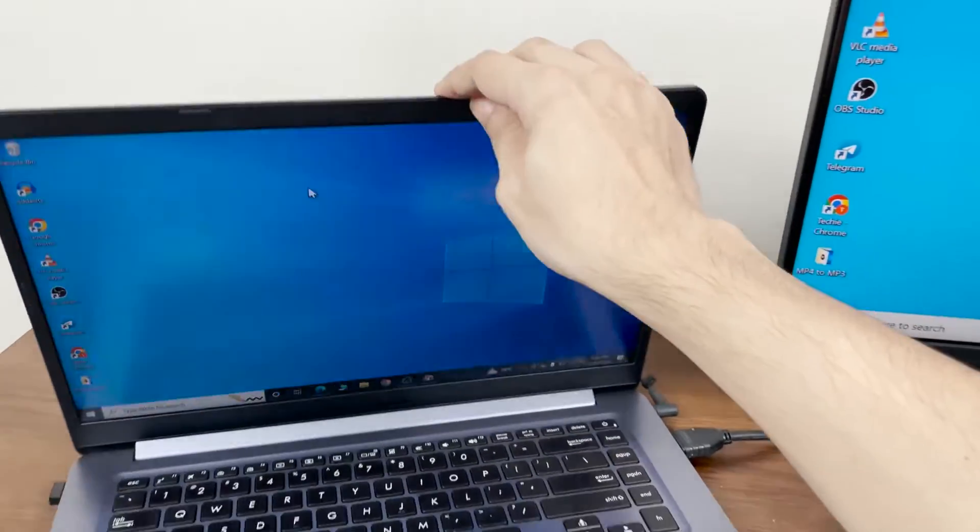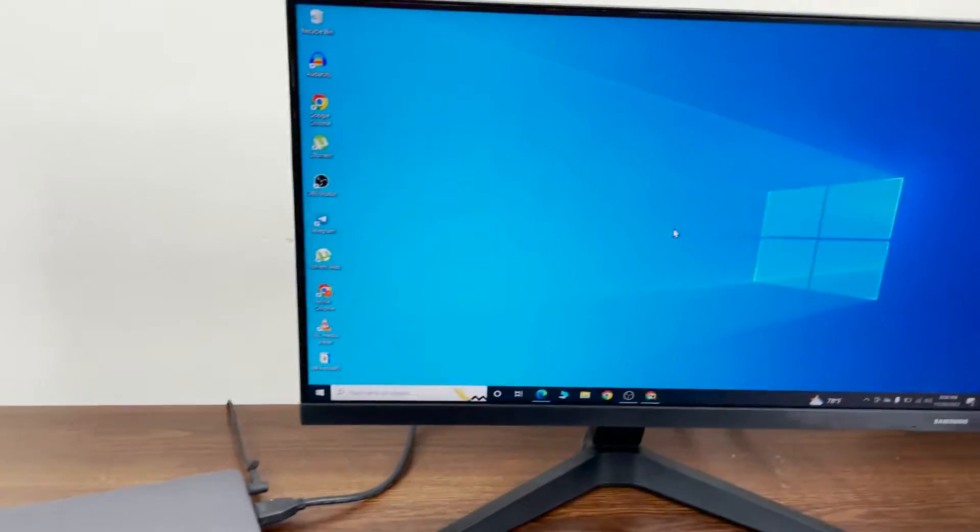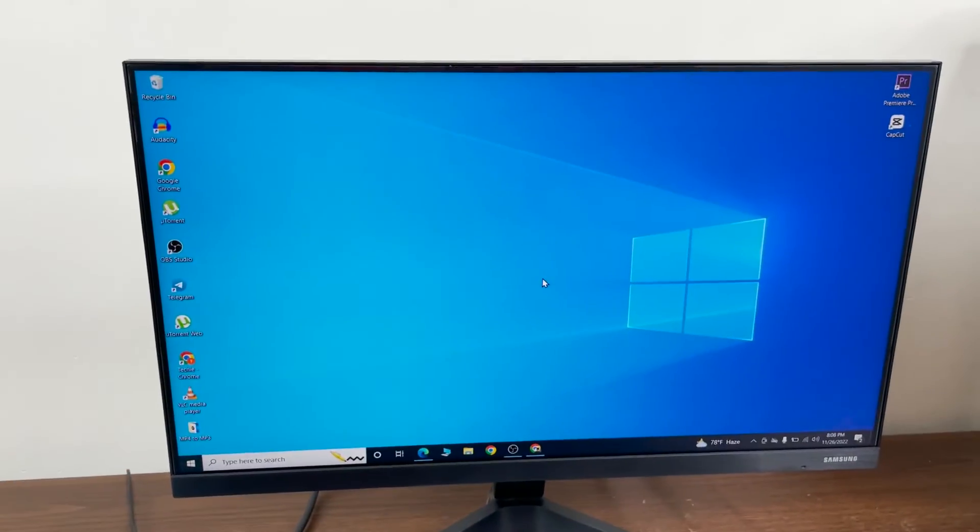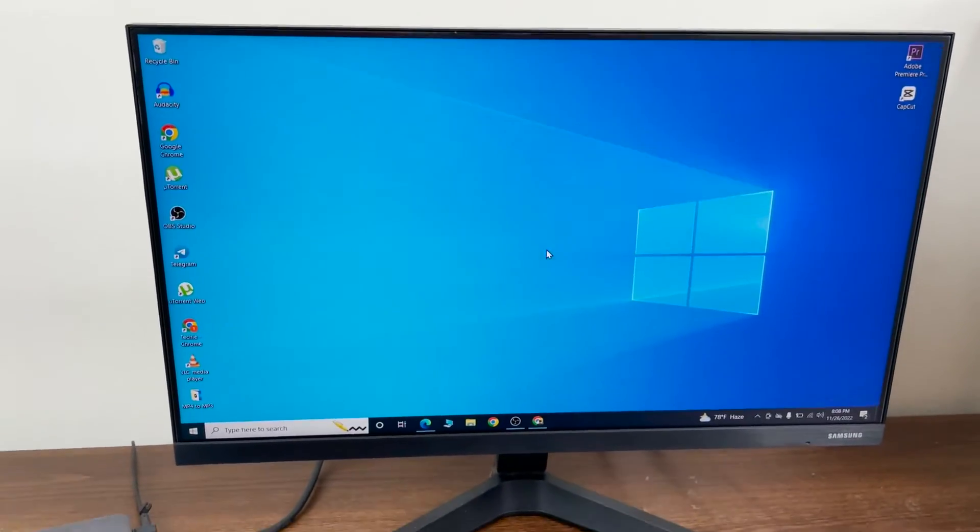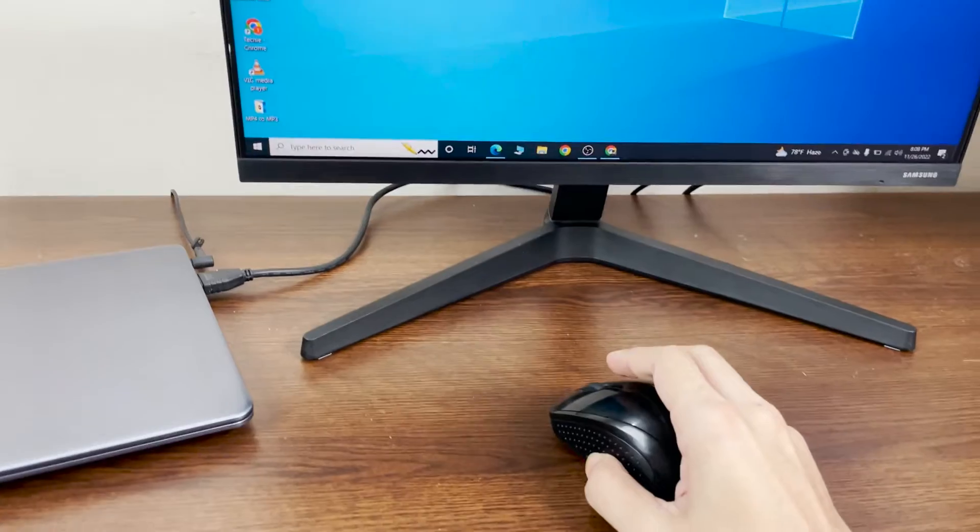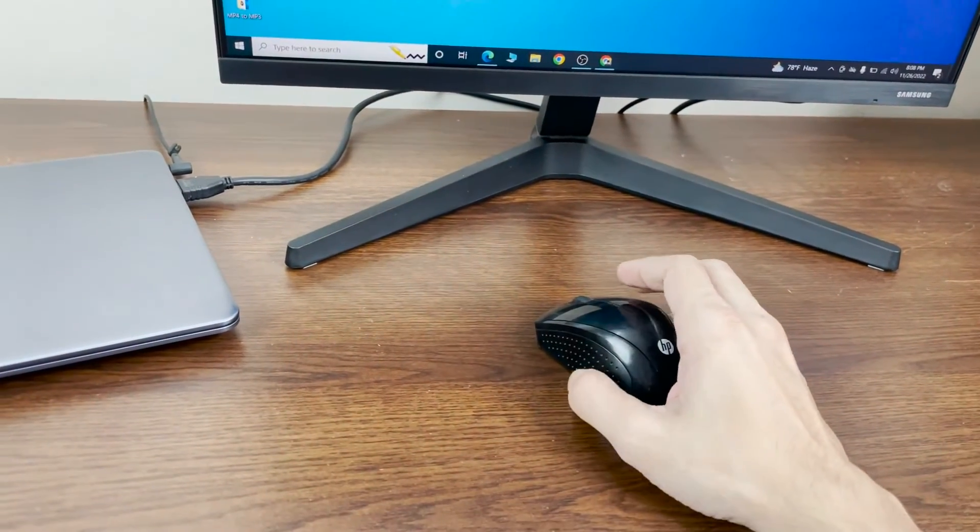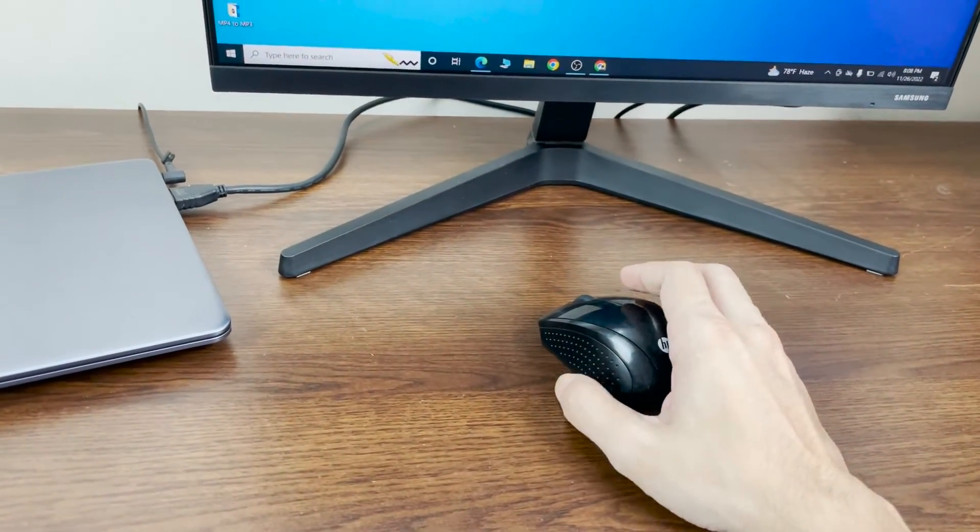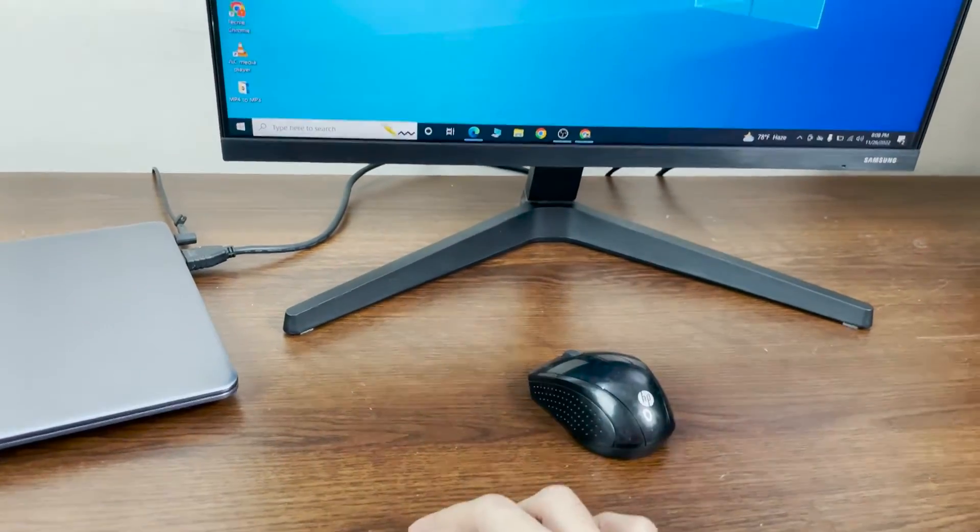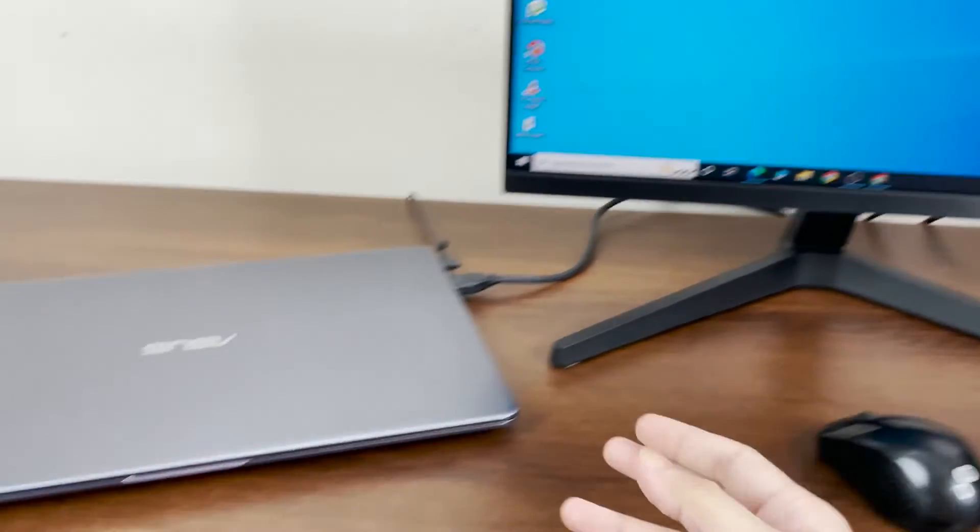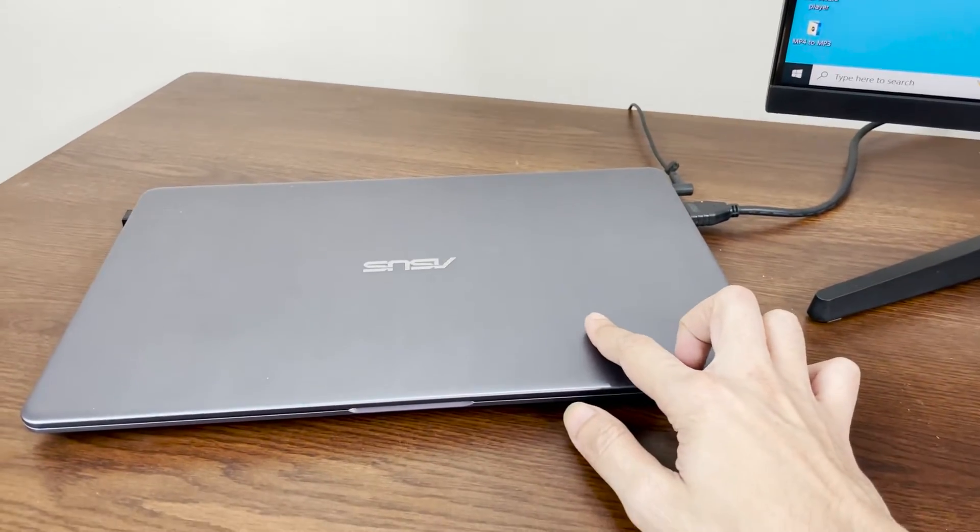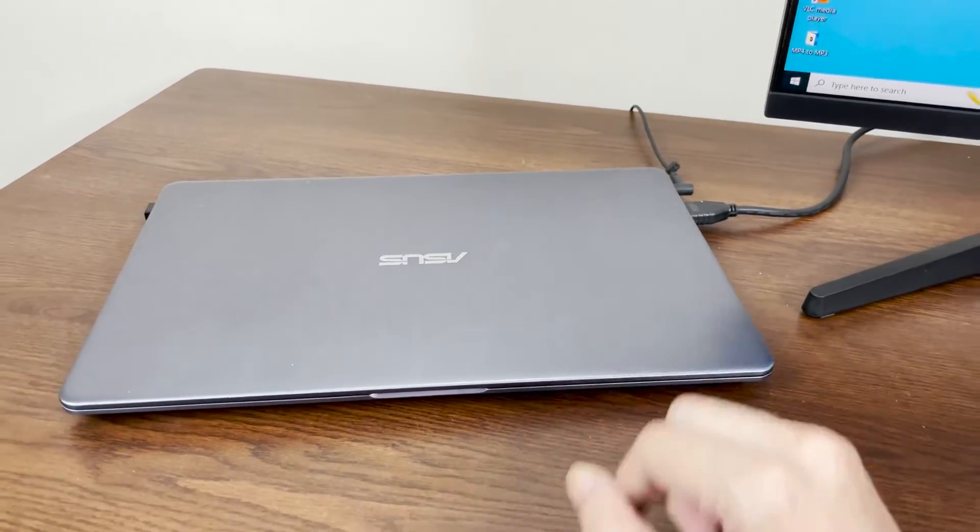lid now, as you can see, the monitor is still working fine. But one thing you need to keep in mind is that you will need an external mouse and an external keyboard to work on this monitor, because when the lid of your laptop is closed, you cannot use the